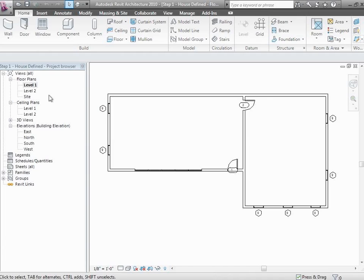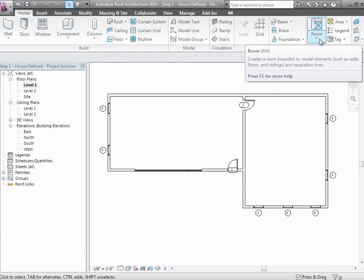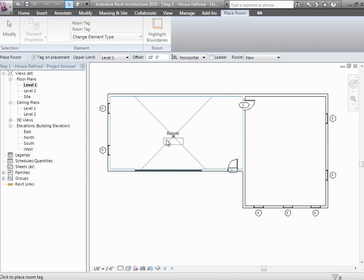There are some things we need to point out before looking at Green Building Studio to do energy analysis. One of those things is how Revit looks at volumes of spaces to do these analyses. Currently in this house we don't have any rooms placed, so go ahead and jump over to your room and area tab, or the room and area button on the home tab, and let's drop some rooms.